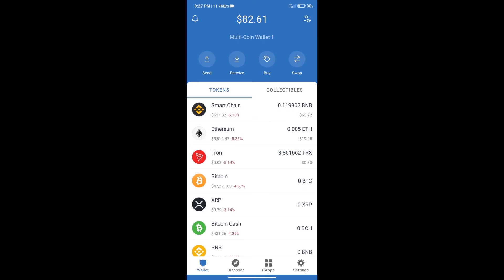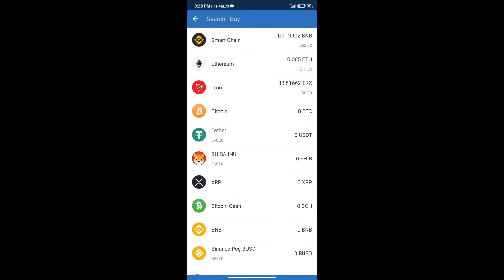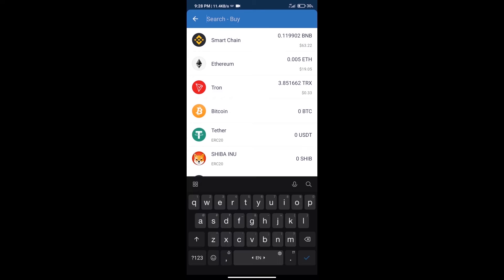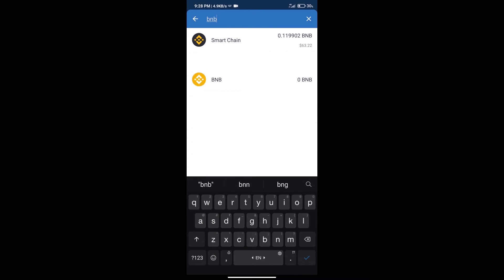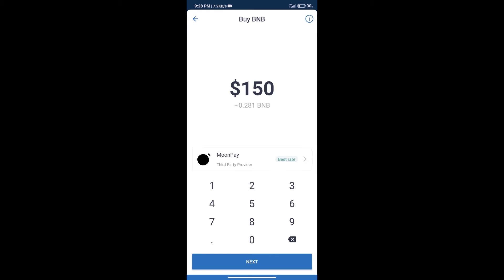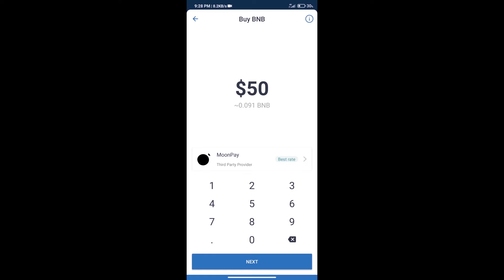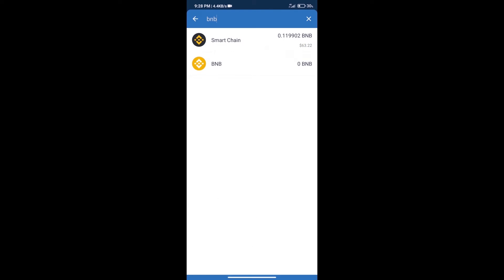Hello guys, today we will tell you how to buy Equalizer token on Trust Wallet. First, we will purchase BNB smart chain. After that, we will click on the buy button and here we will search BNB. Click on smart chain. Here we can purchase a minimum $50 BNB using MoonPay.